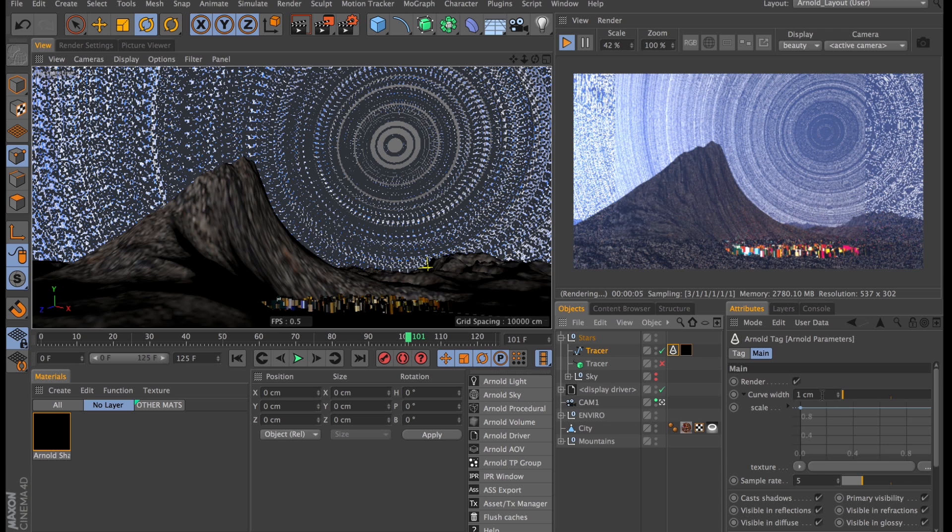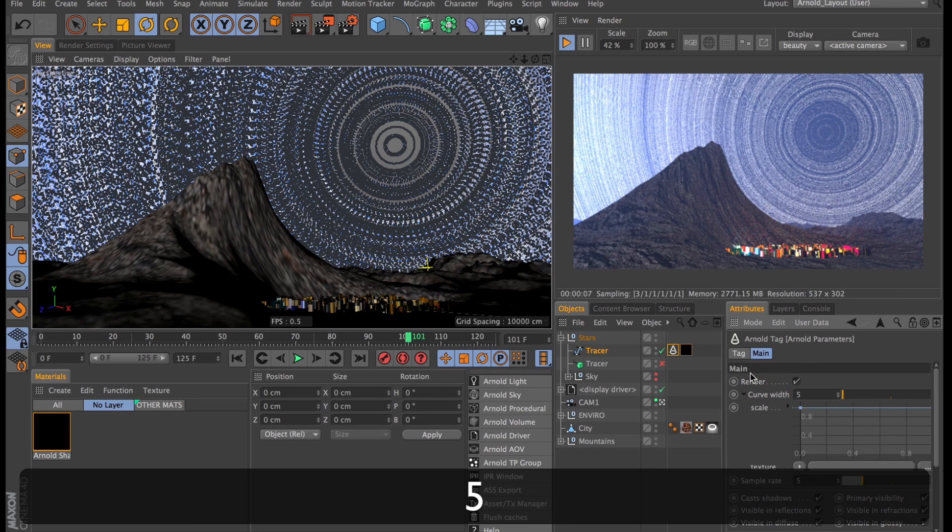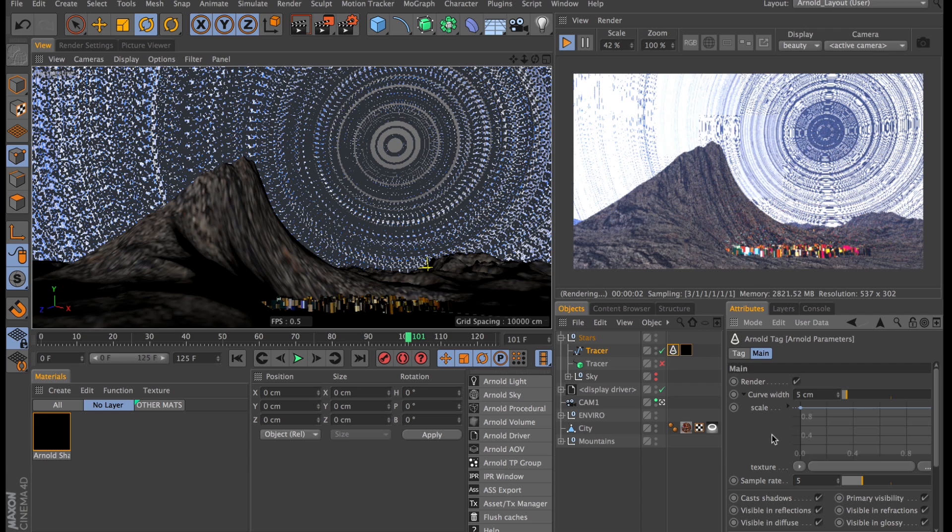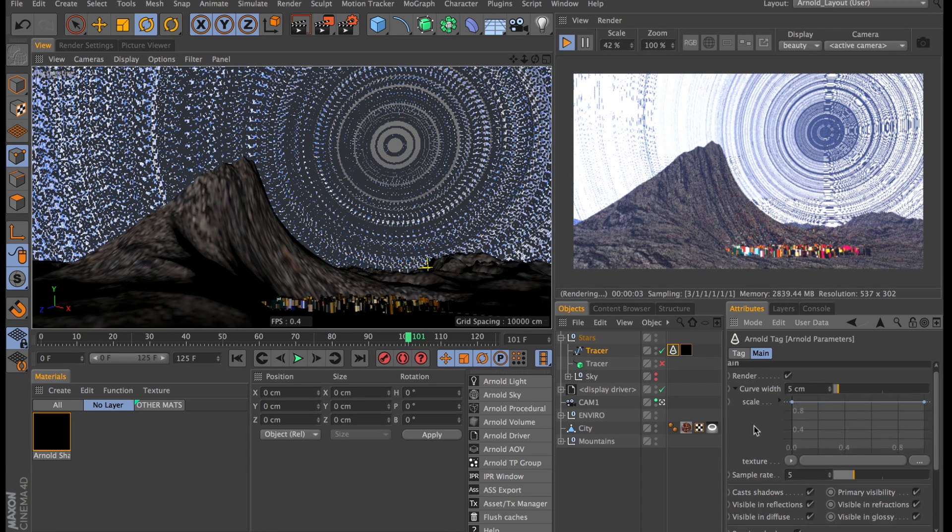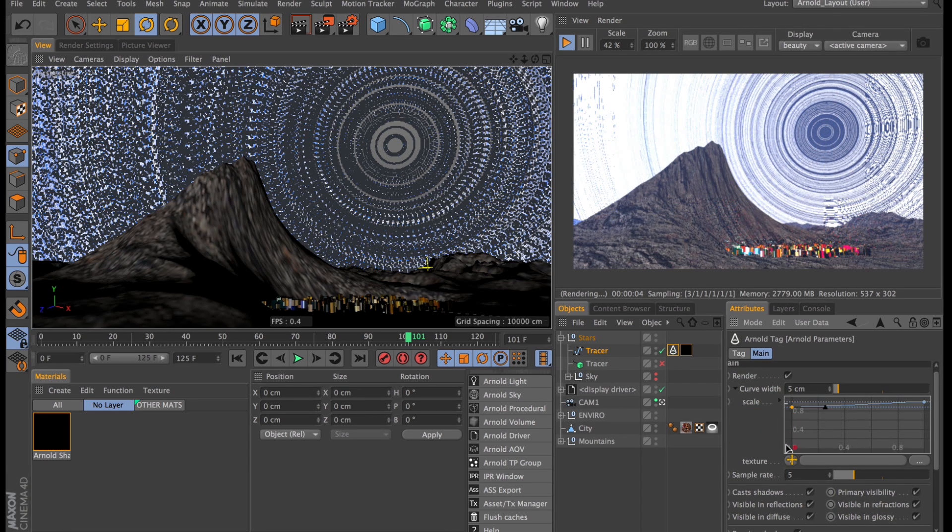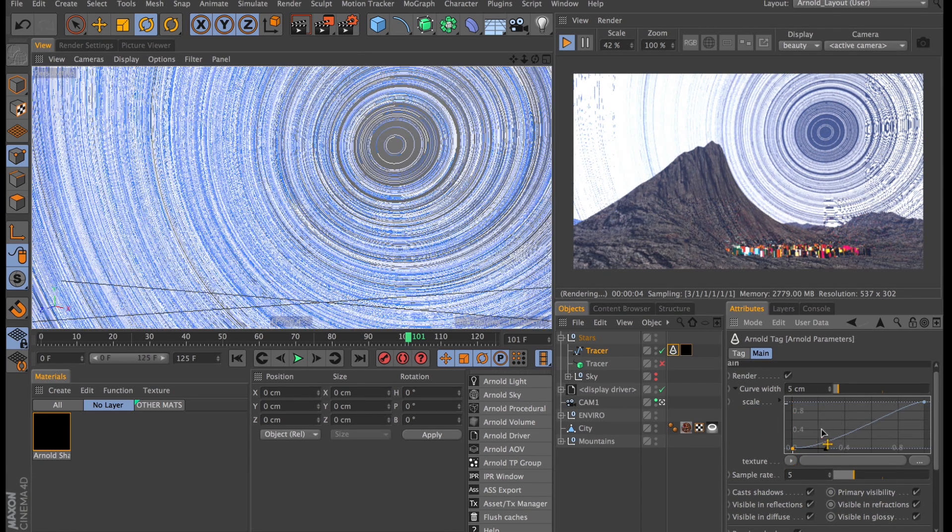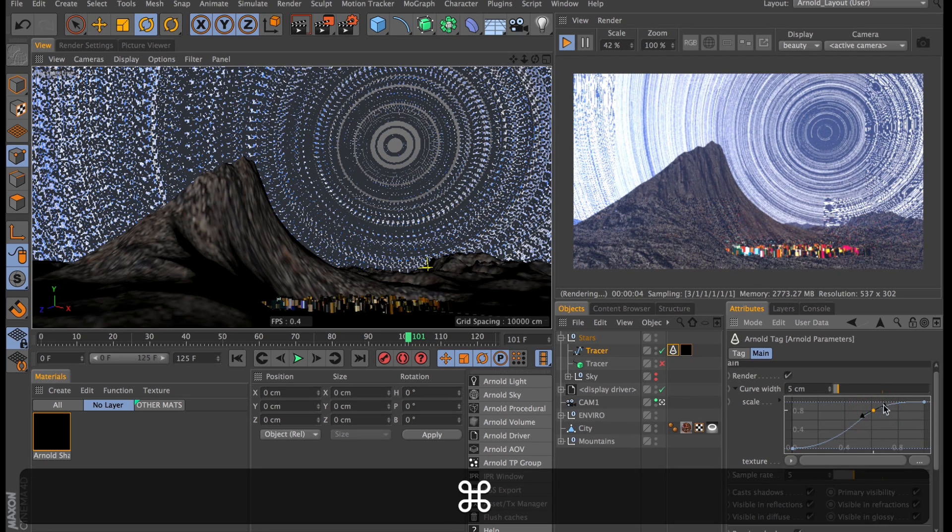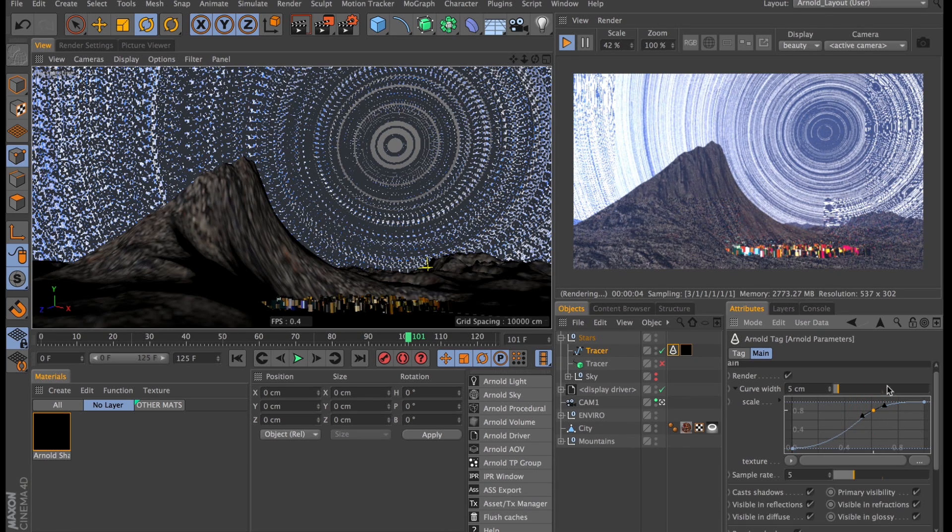I do want these trails slightly thicker so I'll set those to five and then just draw a quick little curve here just so it tapers off and then just adjust it so it tapers off nicely.